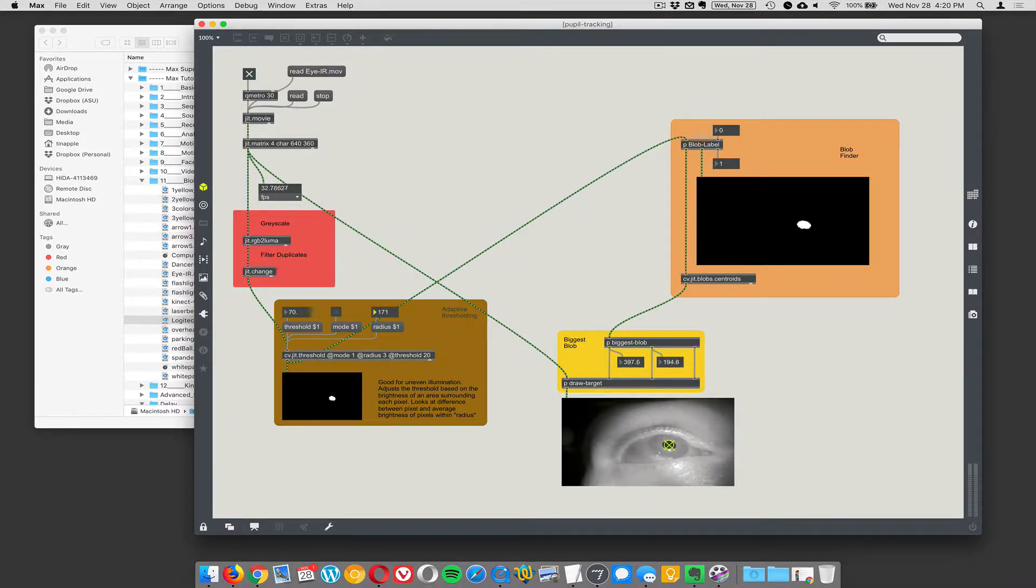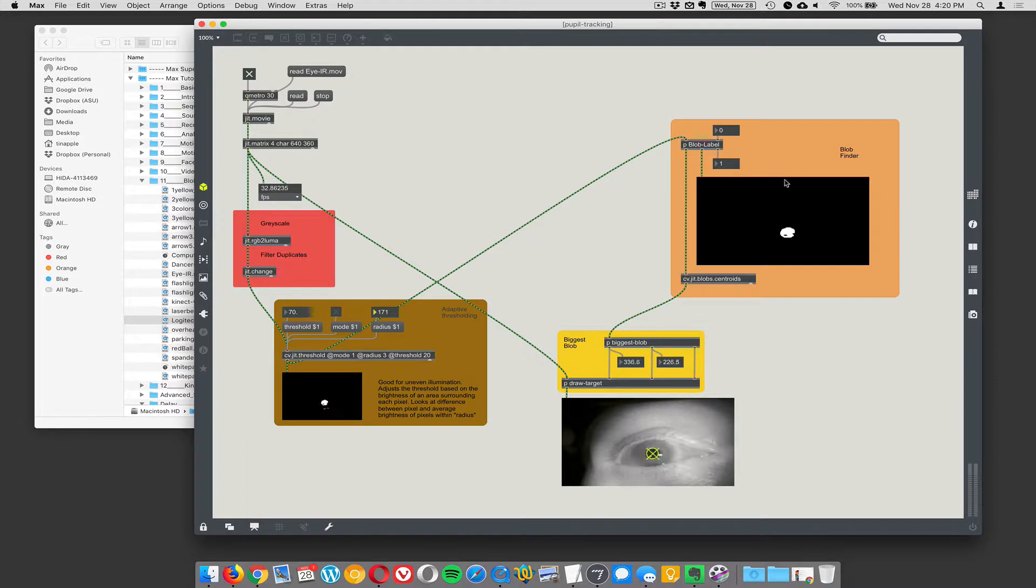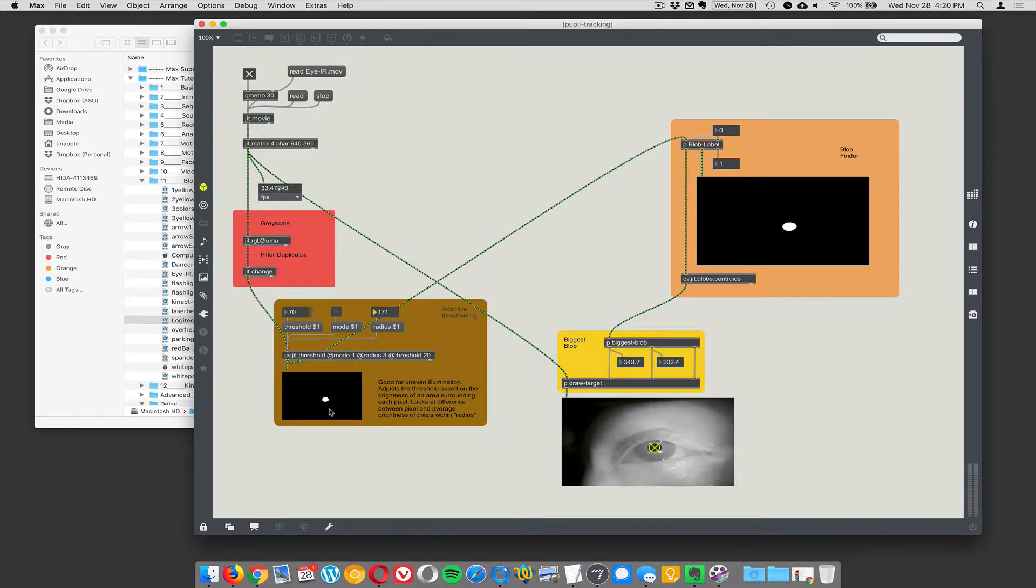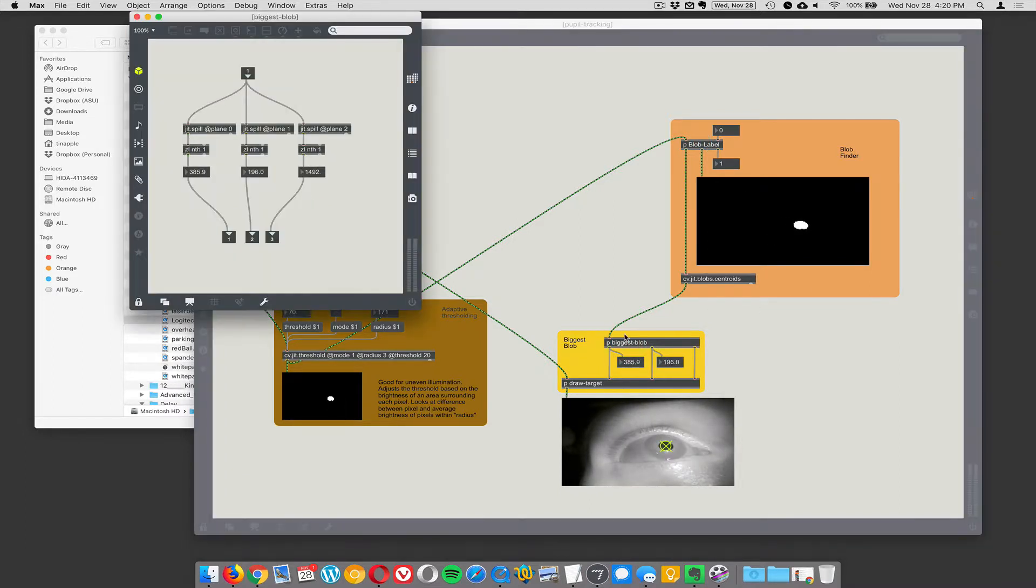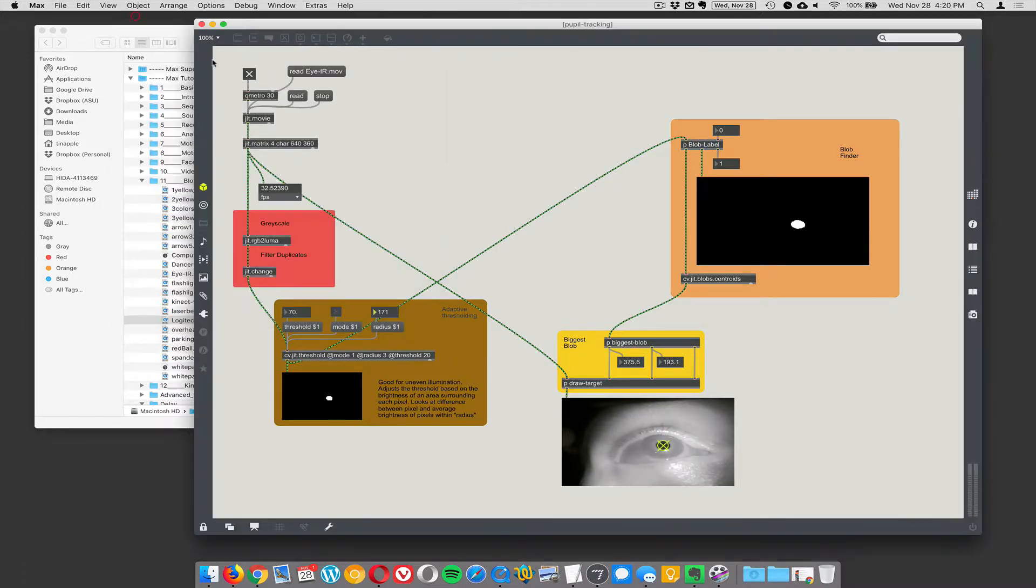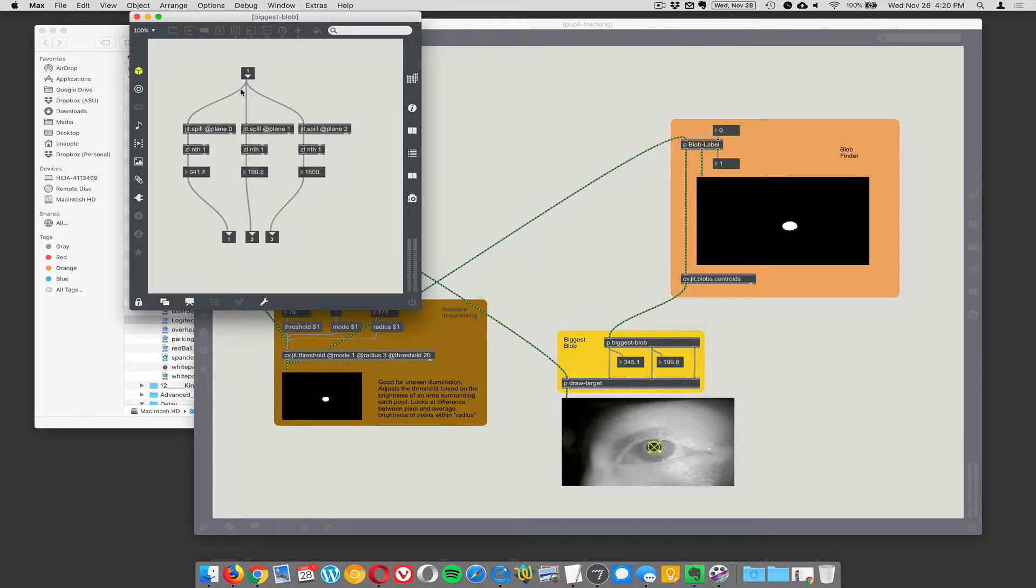Okay. So the radius just needed to be bigger. So threshold and then the radius, let's see if I - oh that's too big. Okay. Alright. Once you get this dialed in, it is kind of magically able to zone in on just my pupil.